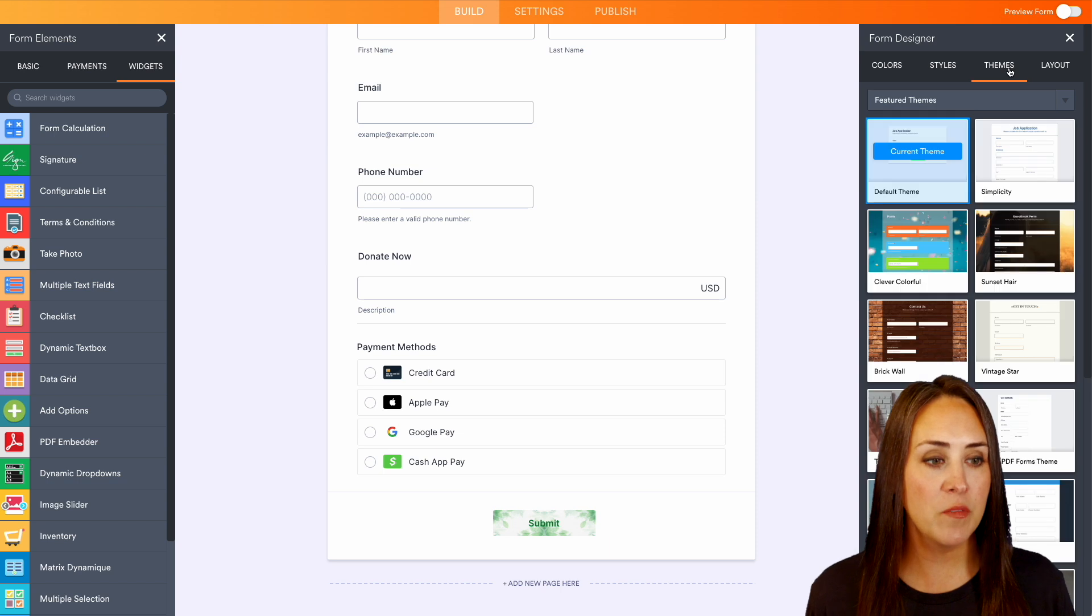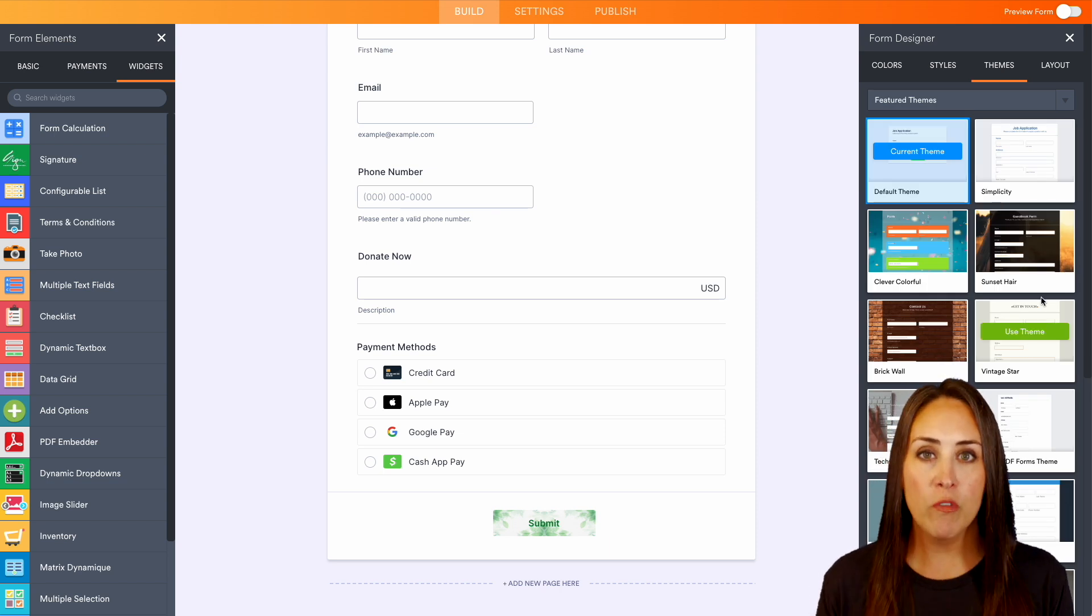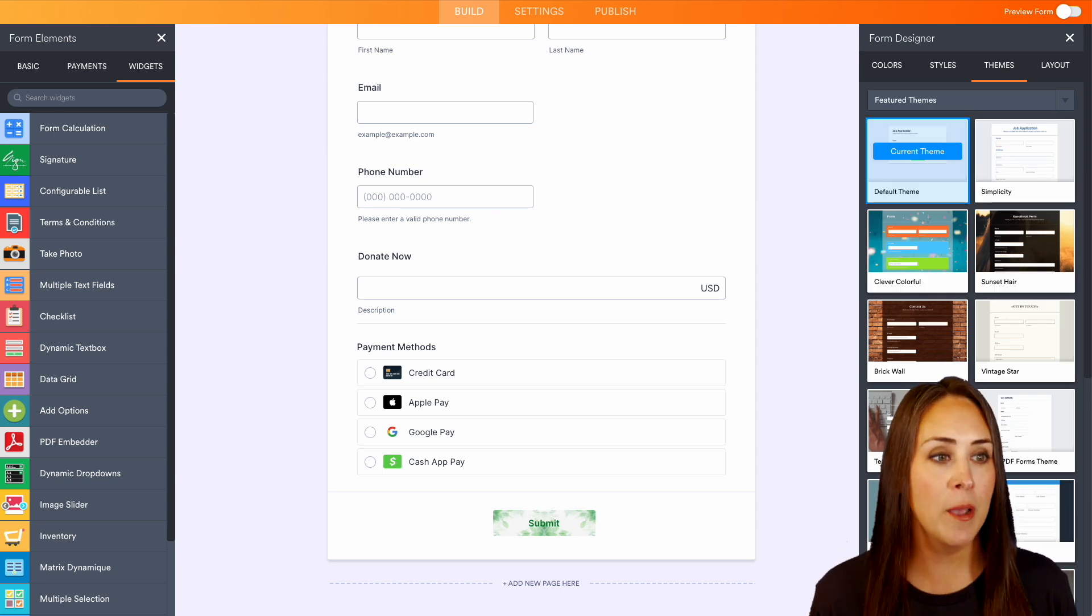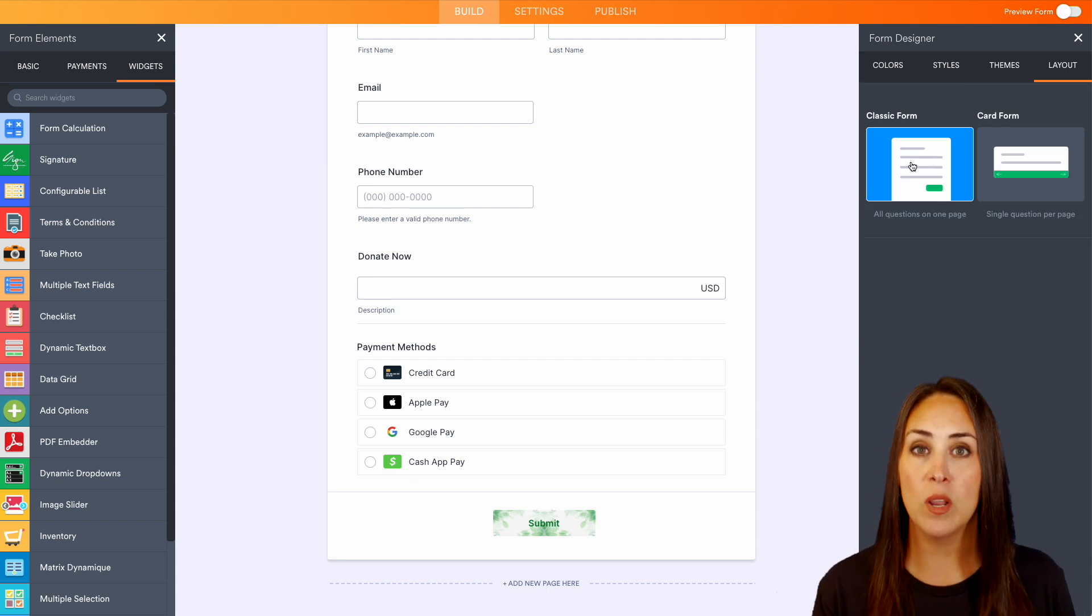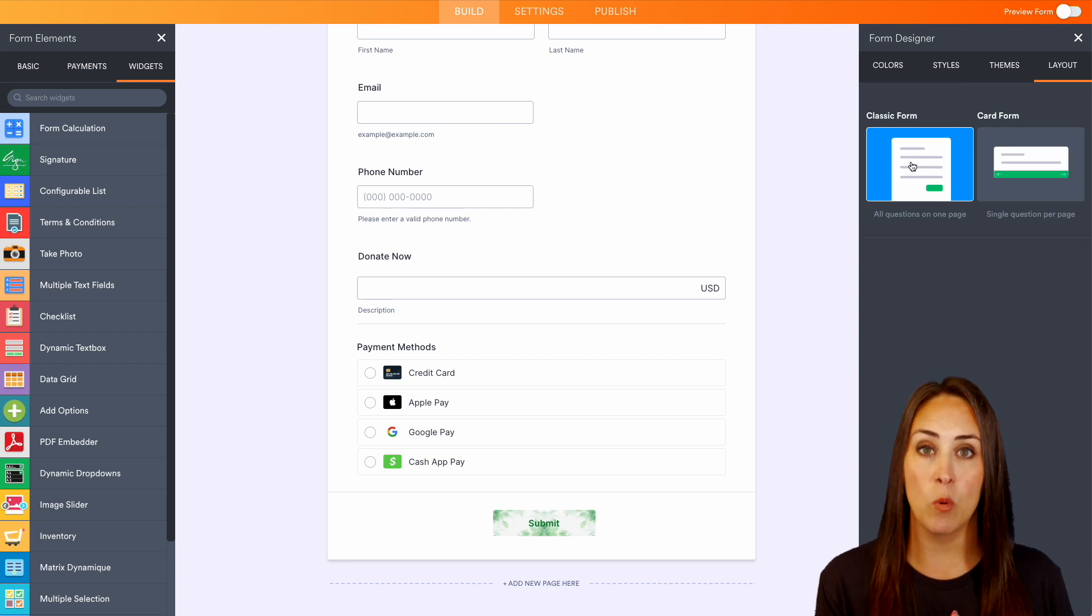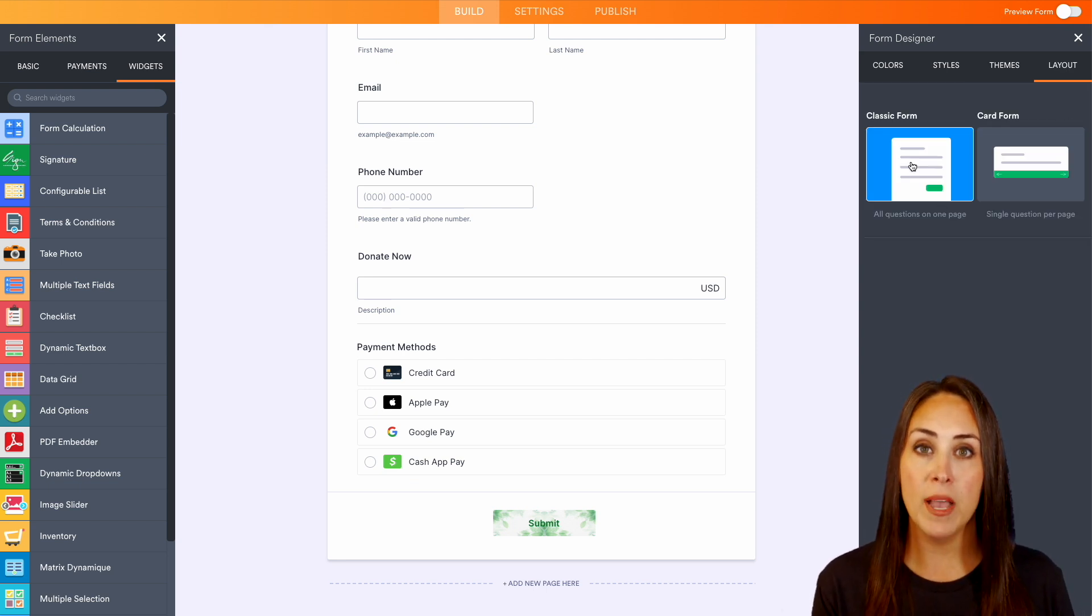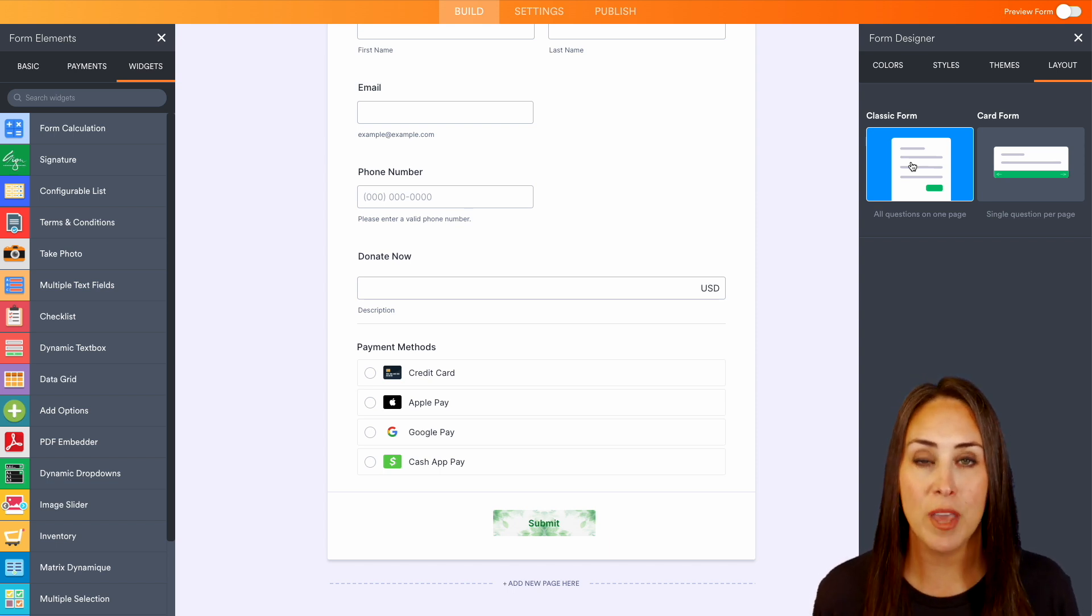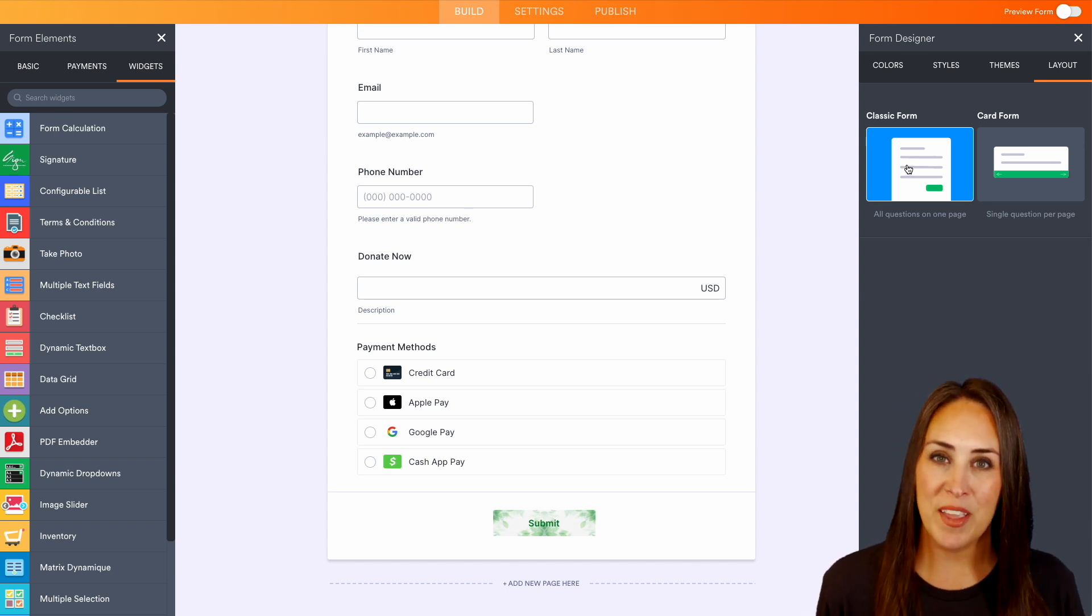We also have some different themes. If you want to change the overall look, you can do that and we can also change the layout. Right now we're on the classic form. If you prefer card format where it's one question per card, you can do that here.